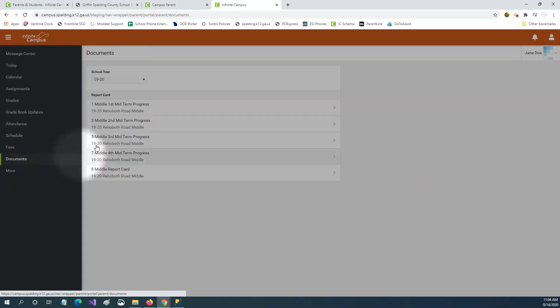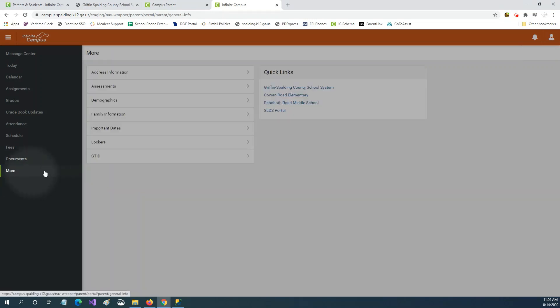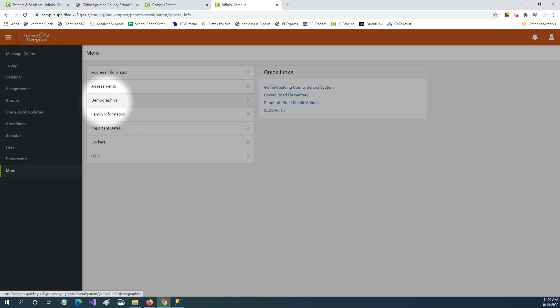On the documents tab you can see report cards for your child and if you click more under address information you can view the address that's on file for your family and you can update your home phone number. The assessments tab will show you standardized test scores.